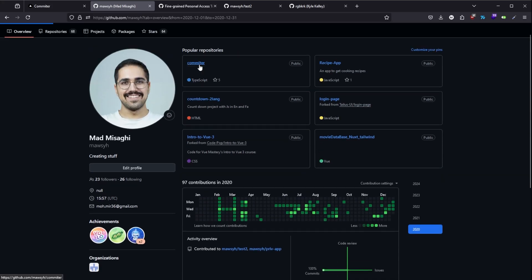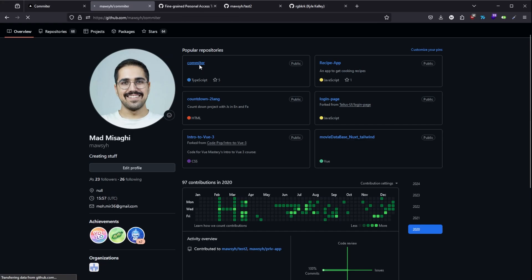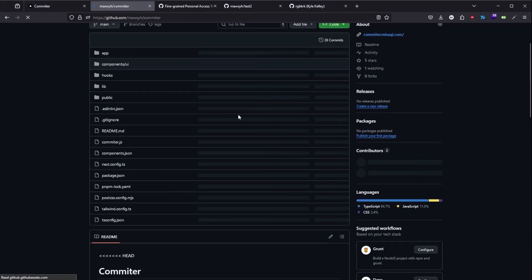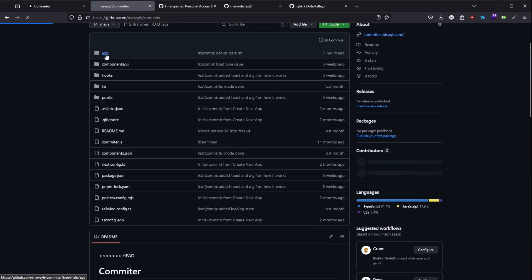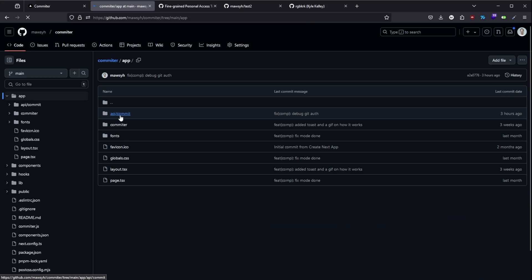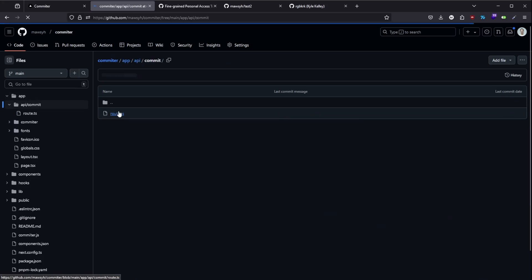Feel free to check out the GitHub repo as well. The magic happens in this API route right here.